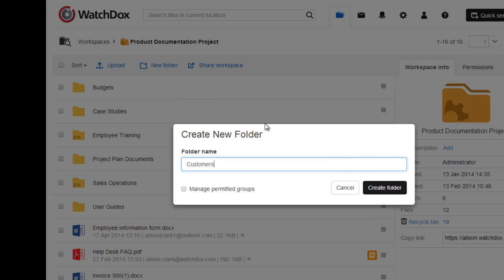You can set different permissions for folders within a workspace. When you create a new folder, you will see the option to Manage Permitted Groups. If this box is left unchecked, the folder will inherit the workspace permissions.